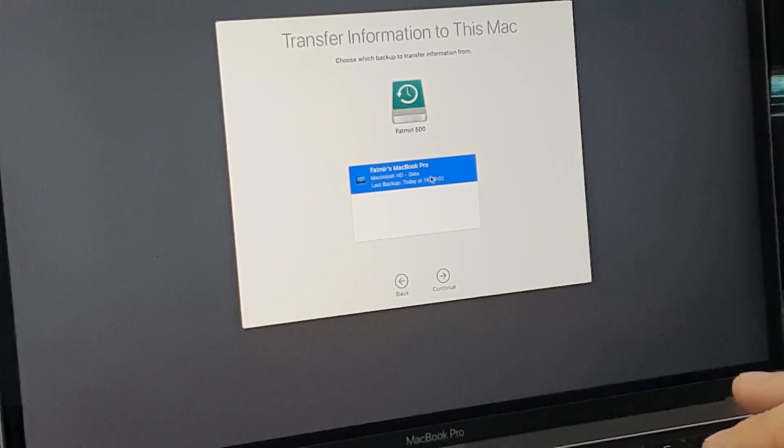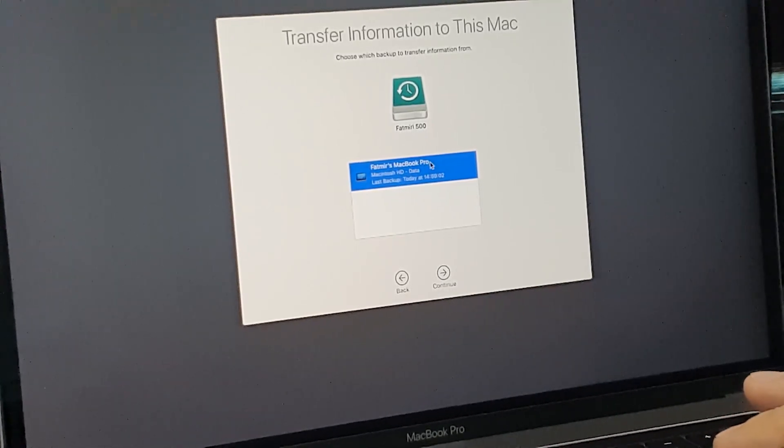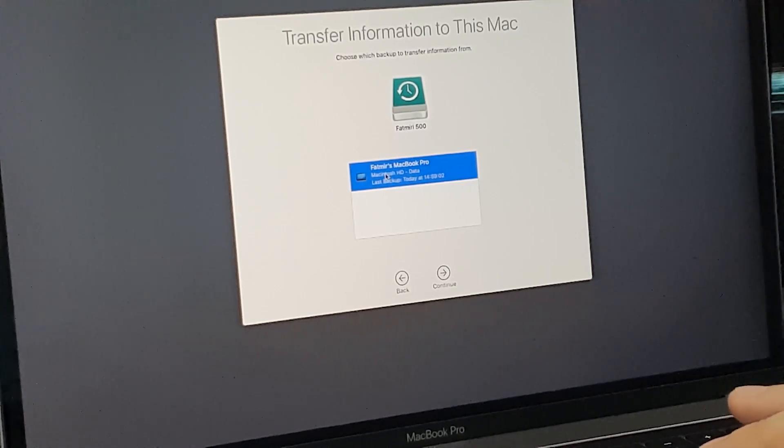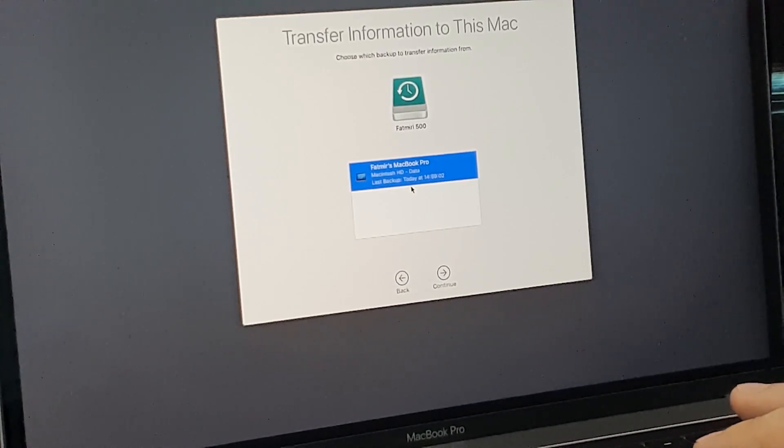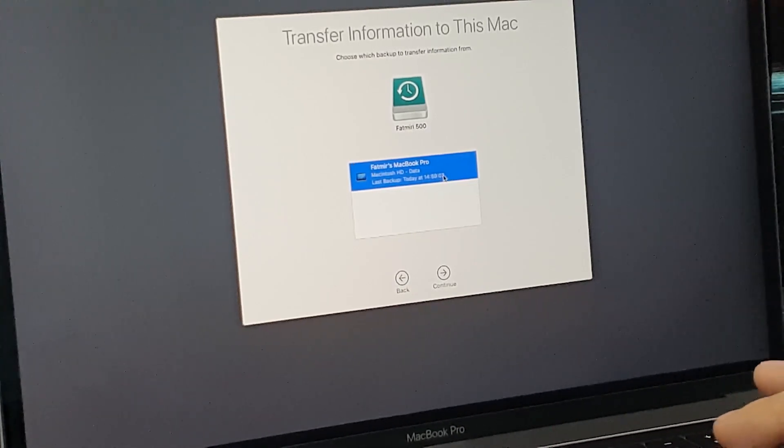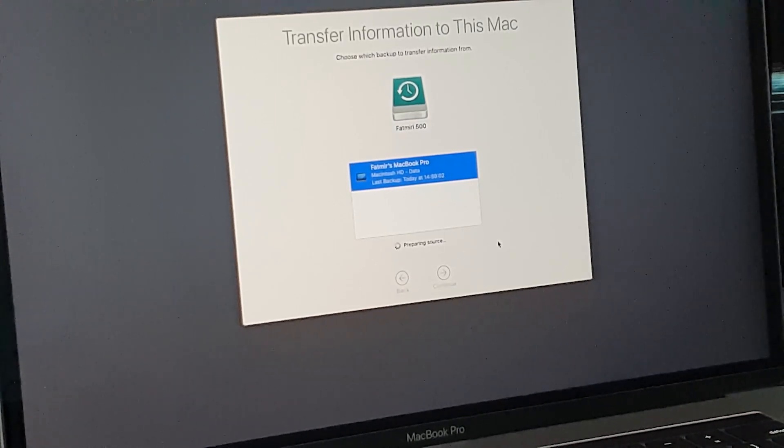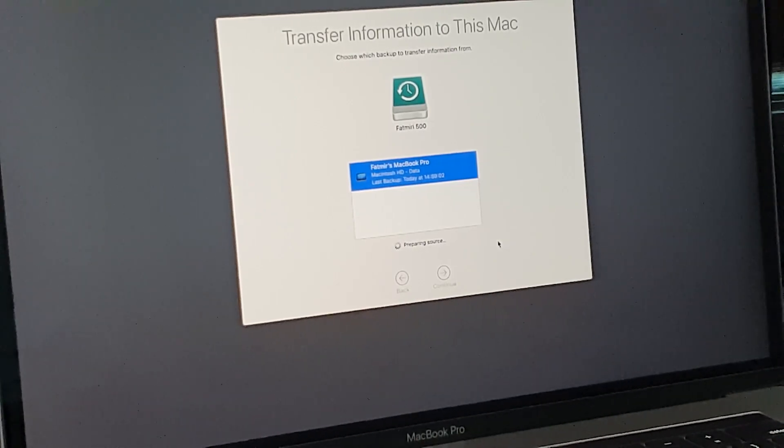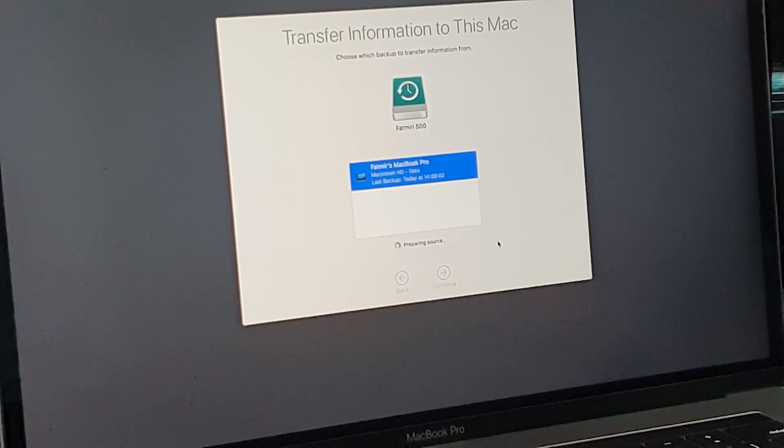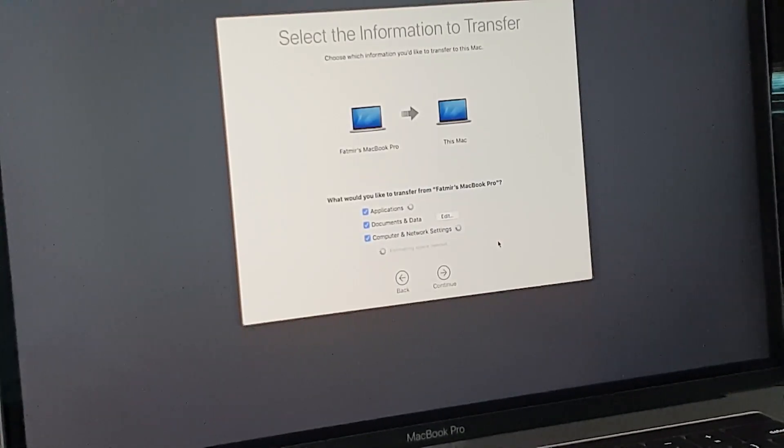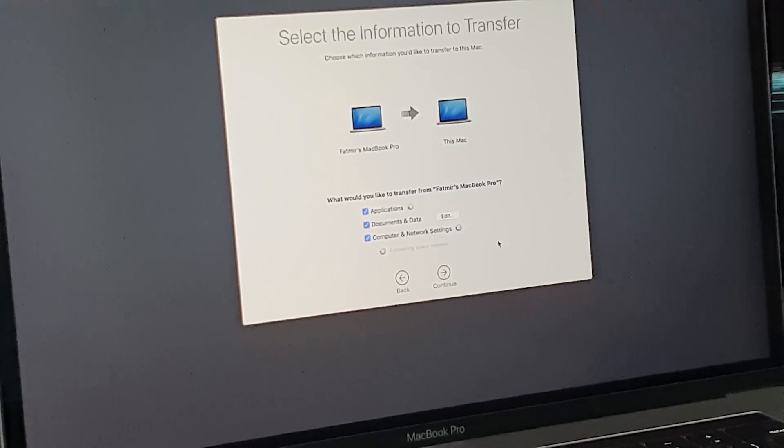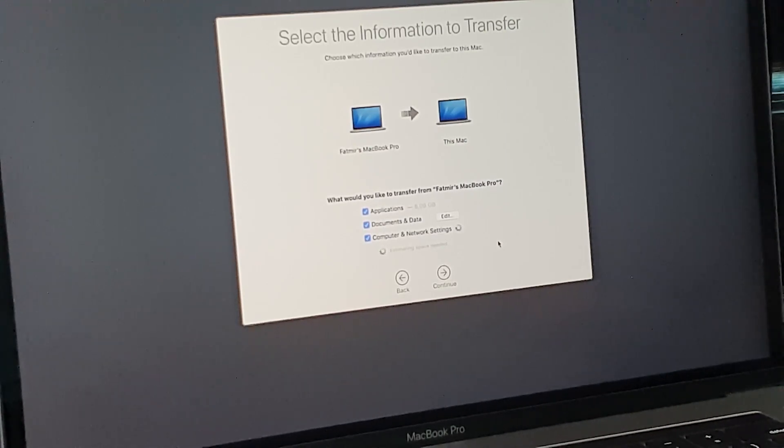And you have to click here on your MacBook Pro backup. So it will be with your name, with your computer name. You will select this and you will see it's highlighted with blue. Click Continue. And the computer is preparing source. So let's see now the next step. We have another window here.